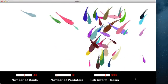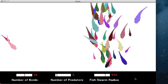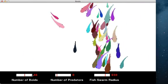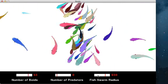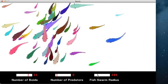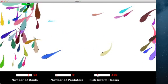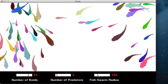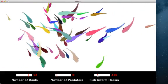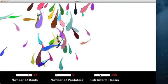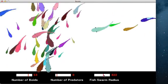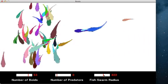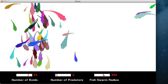For each fish, it steers to move toward the average position of local flock mates within its range. And it steers toward the average heading of local flock mates. Besides, it steers to avoid being too close to other fish. All these controlling factors make the fish move around like real fish swarm.